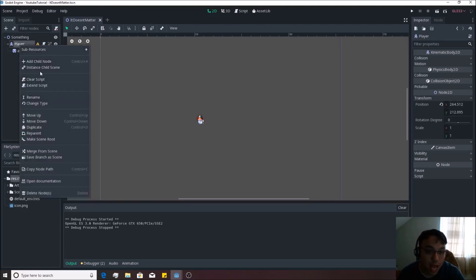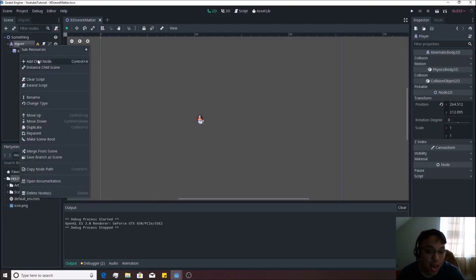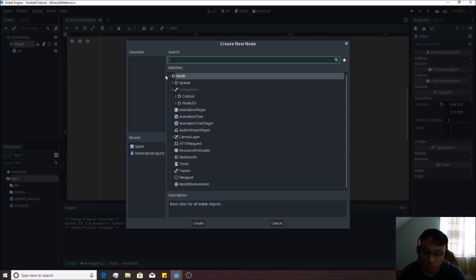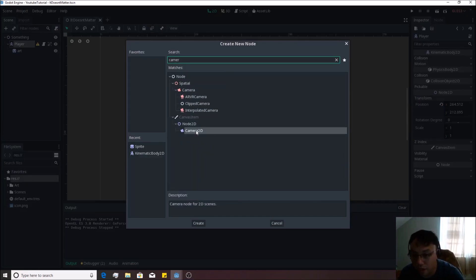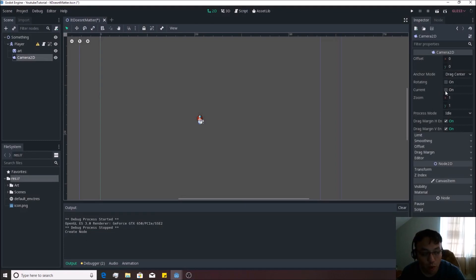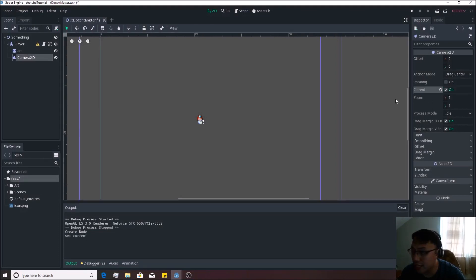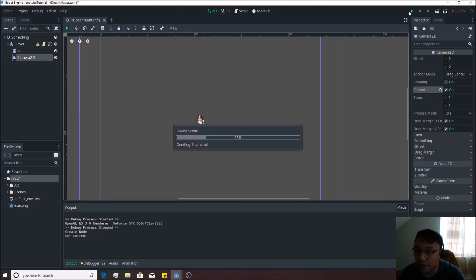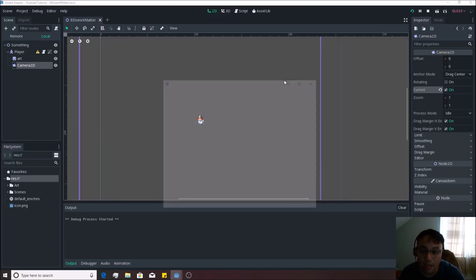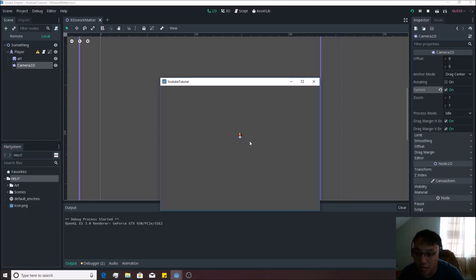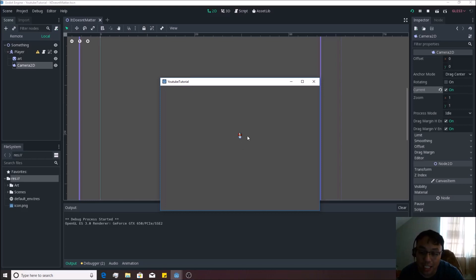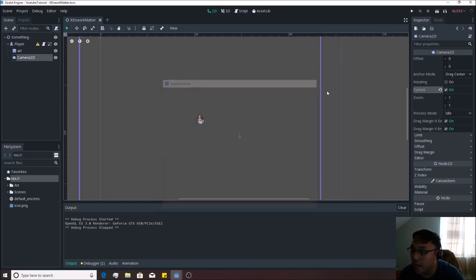If we go ahead and add a child node to him, we're going to look for Camera2D. You want to go over here to the right on the Camera2D and hit current on there. That will make it so that we have a camera following us. If we hit the play button you'll see what I mean here, and once we hit a certain point he'll look like he's not even moving anymore. The reason why that is happening is because the camera is actually following him.